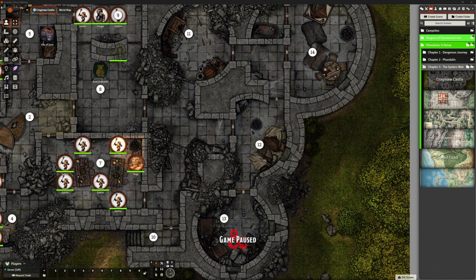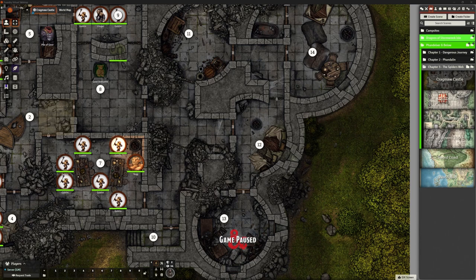Welcome back, it's the Clay Golem. We're in Foundry VTT again, continuing with hopefully in this video finally completing Cragmore Castle, part of the Phandelver and Below, the Shattered Obelisk Adventure series.